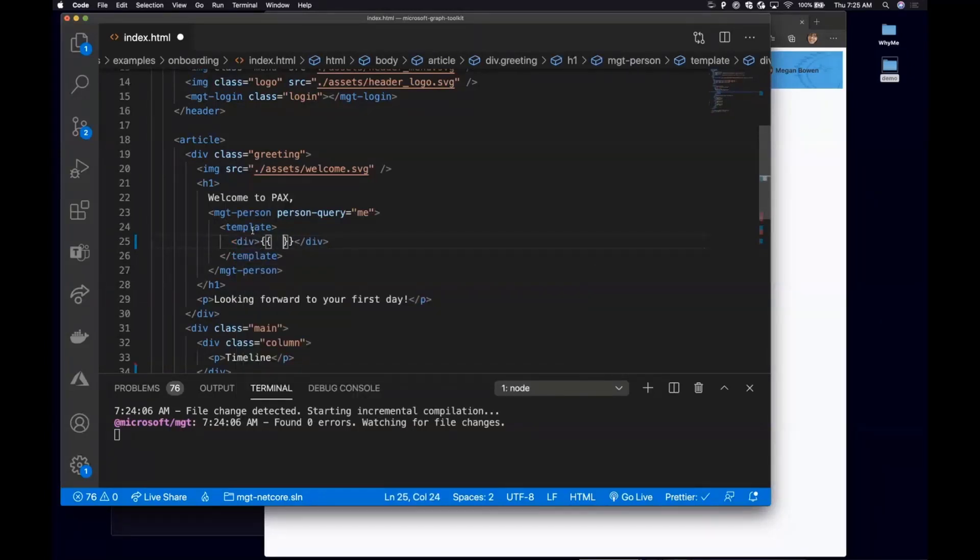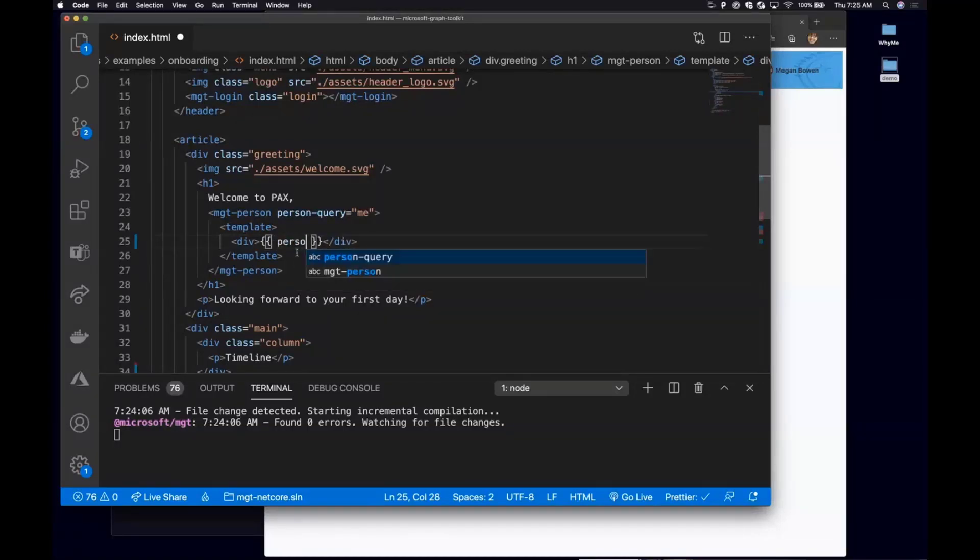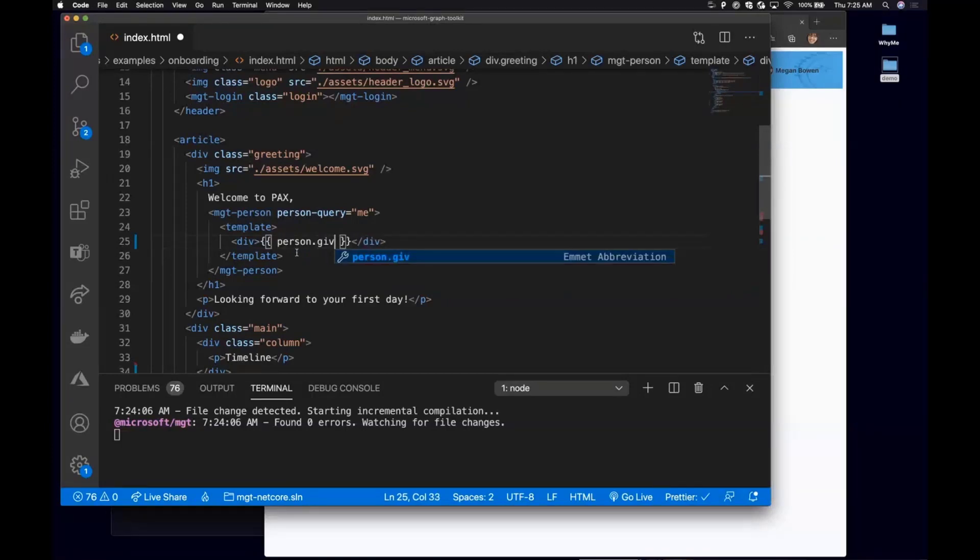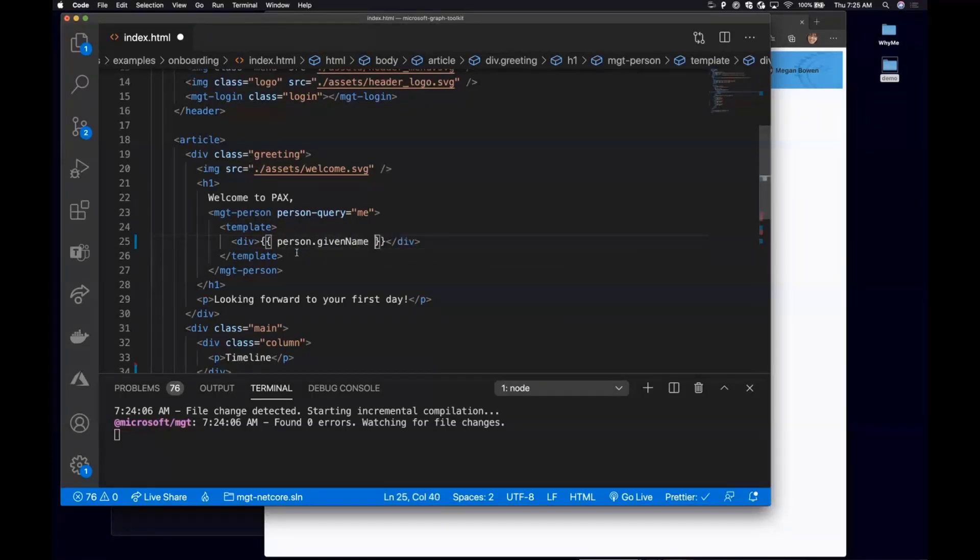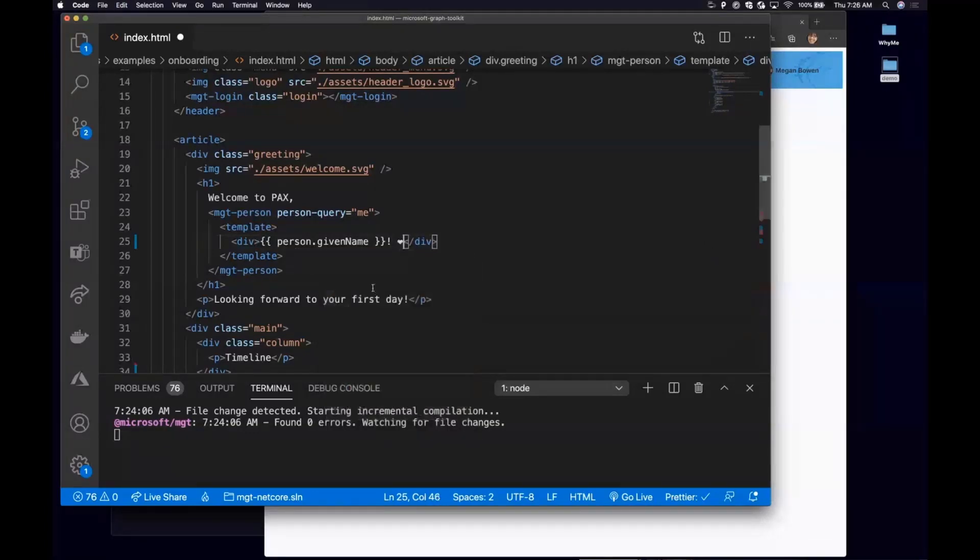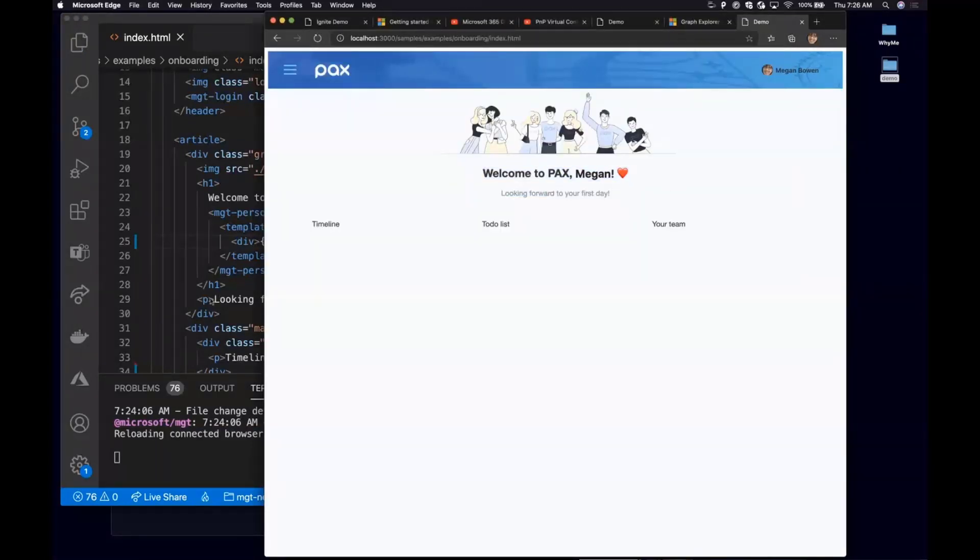What I can do is wrap it up in a div using, we're kind of following some of the well-known syntax of using data or passing down data objects, double curly brackets. And in the person object, I wanted to show Megan's given name. And I'm just going to say, Welcome to PAX, Megan. Maybe I'll add an emoji and save that and come back here. Megan's name is already here.